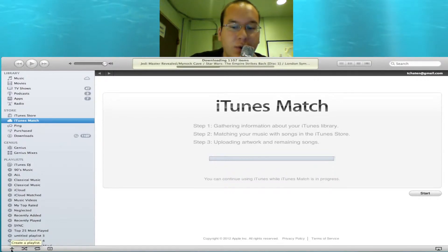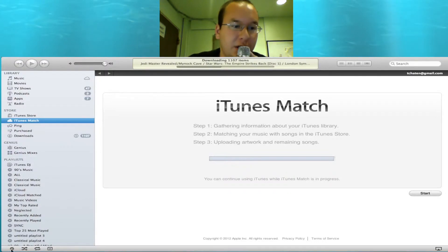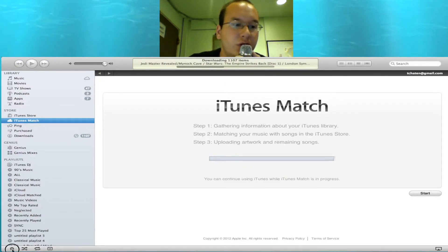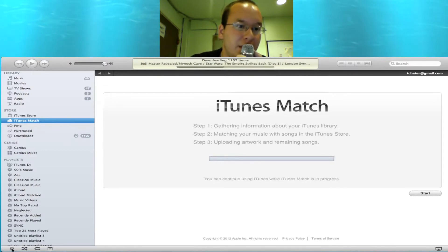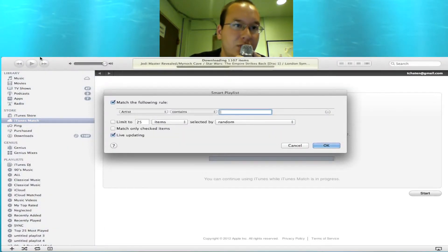First off, you're going to want to hit the option key and you'll have this gear icon here. This will showcase that you can create a smart playlist. You can do this through the files, the menu system as well, but I did not choose to do that.